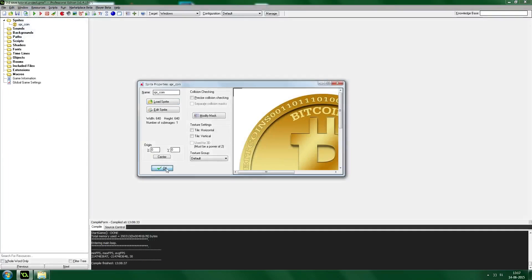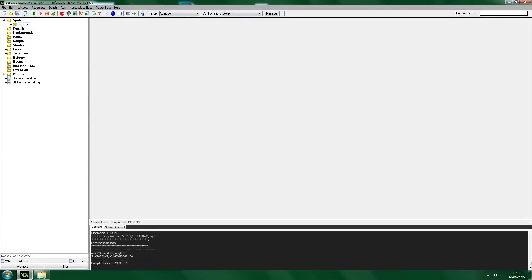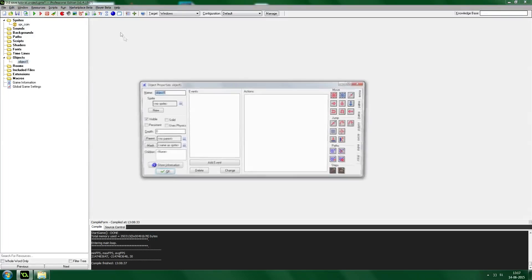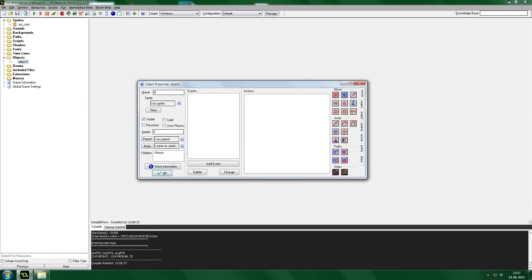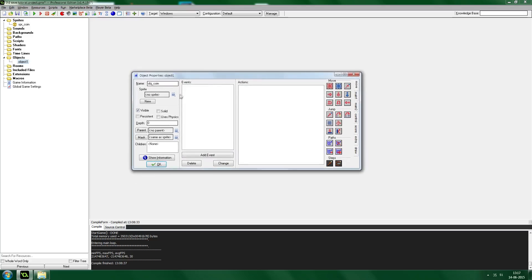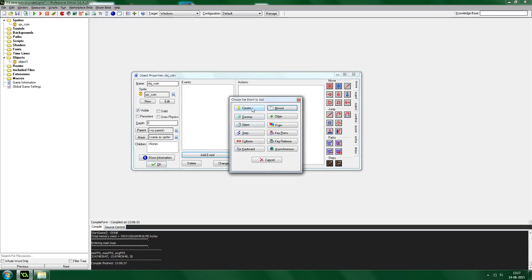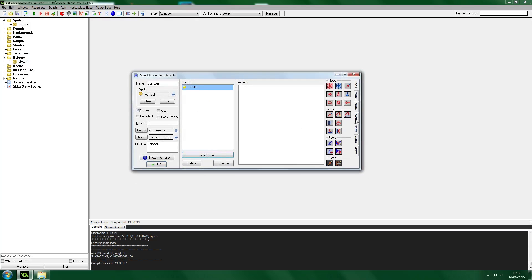That's basically what we're going to do. We've got the SpriteCoin, so now let's make an object for it — call it ObjectCoin. When the coin loads, it needs to check if it has already been taken. We do that in the Create event.